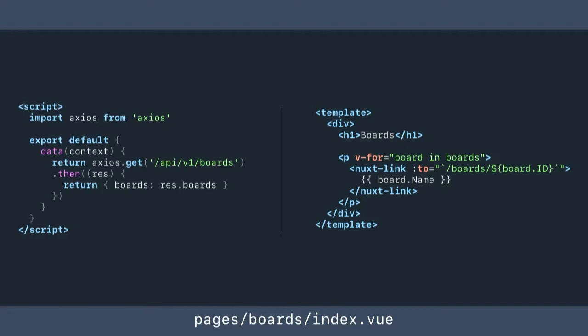Here we're pulling in Axios to do an API request to get the data. This is the boards view — we pull in the boards from the API. This is one component that renders twice, so either the server or the client will be pulling from the API. We have a Nuxt link in there to route around the application so that Nuxt can handle the routing. It's all very straightforward.